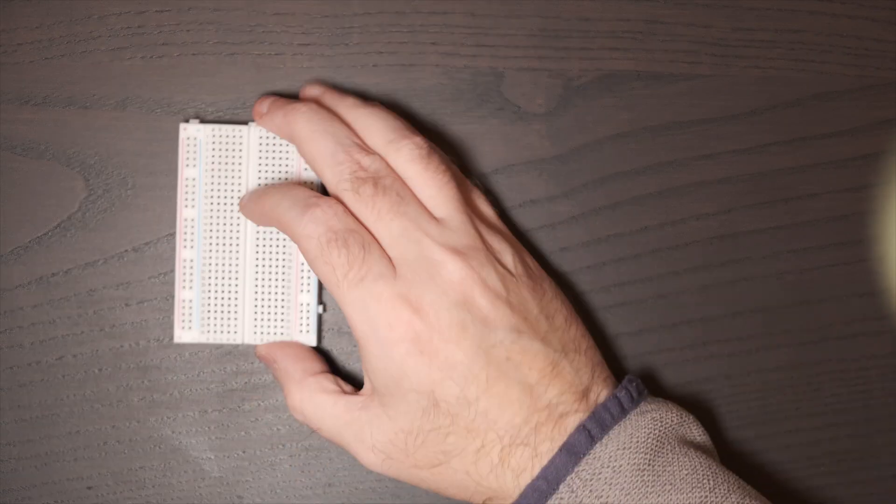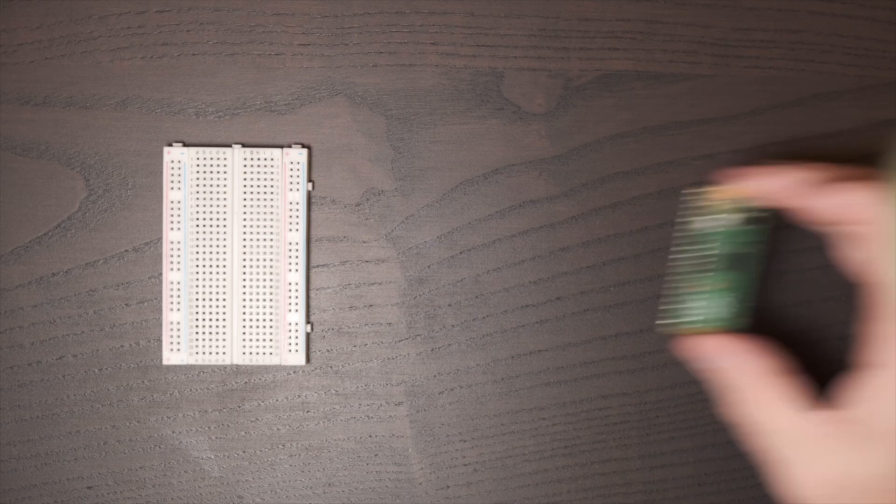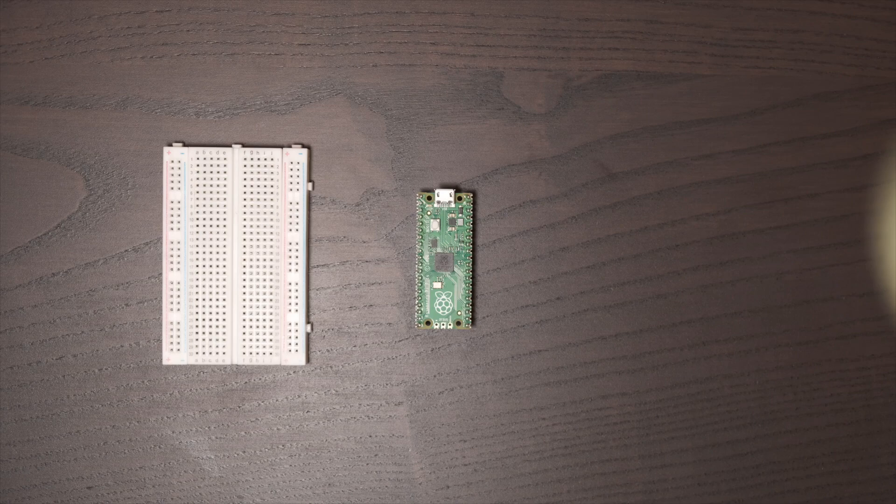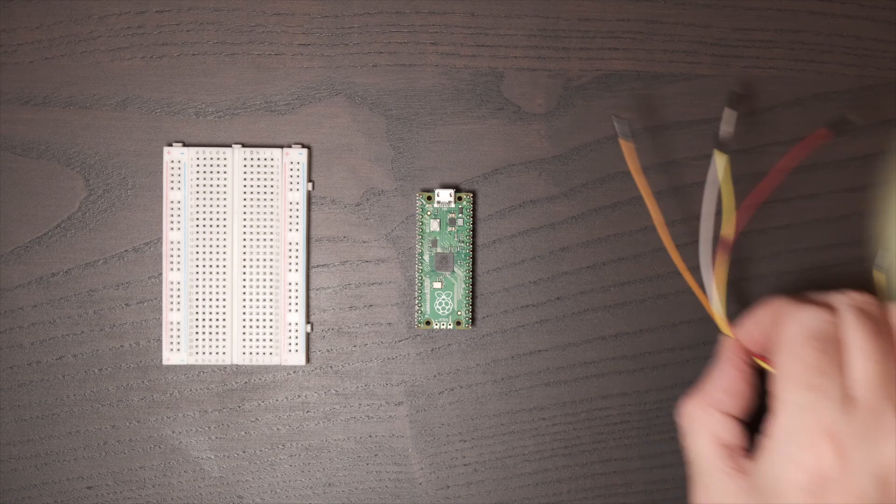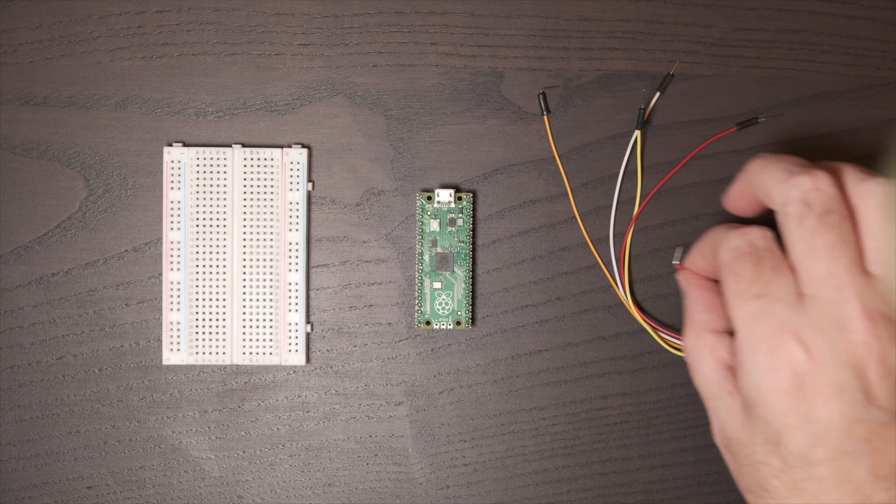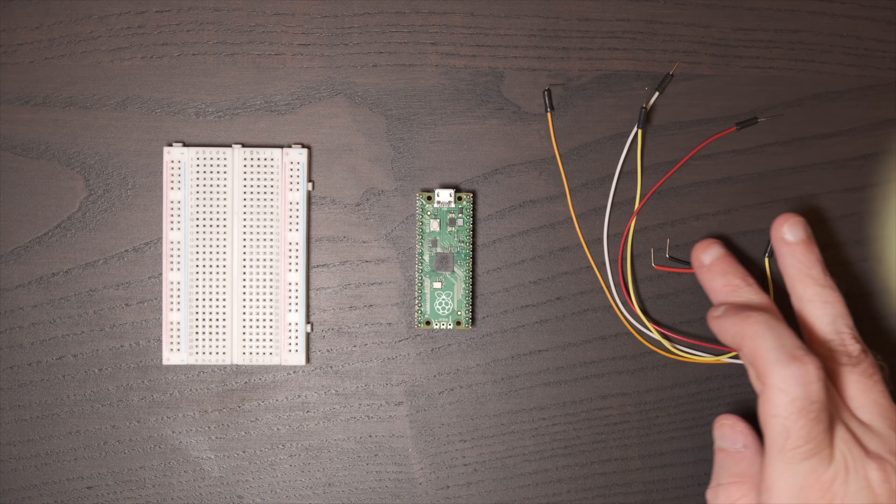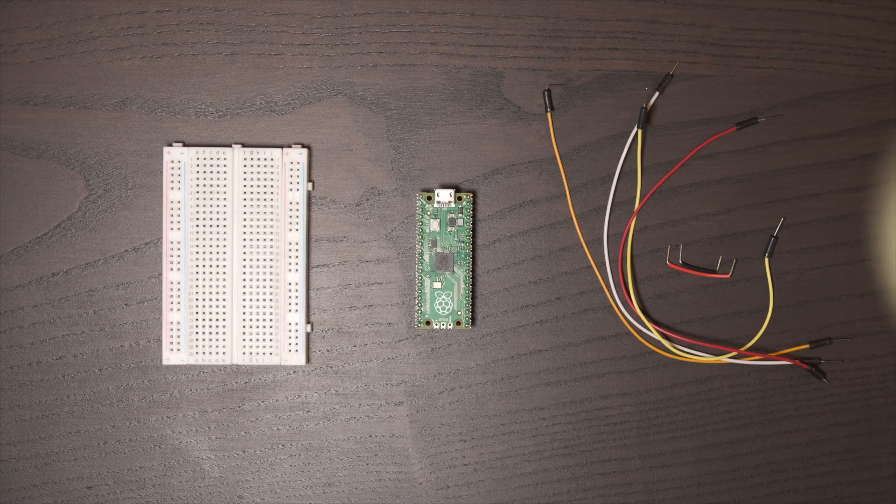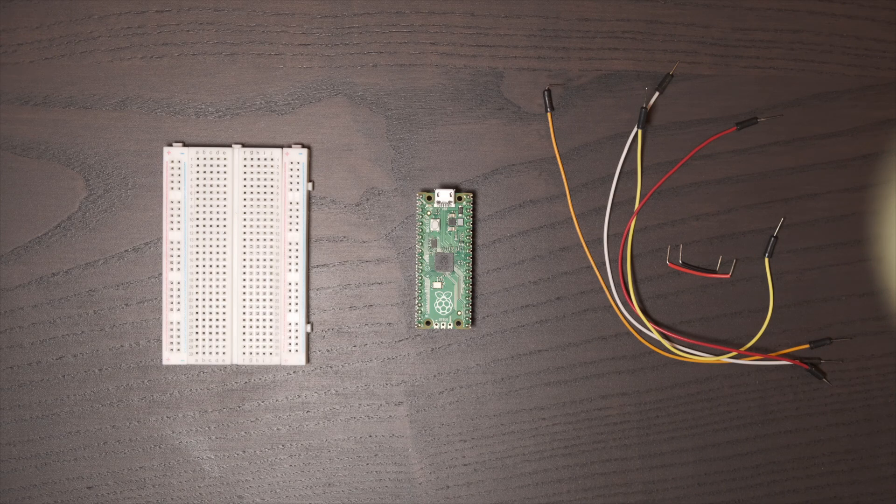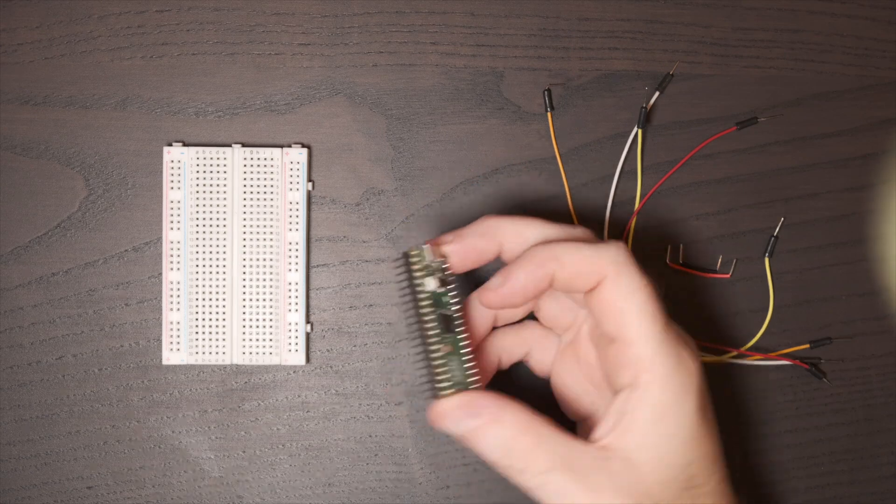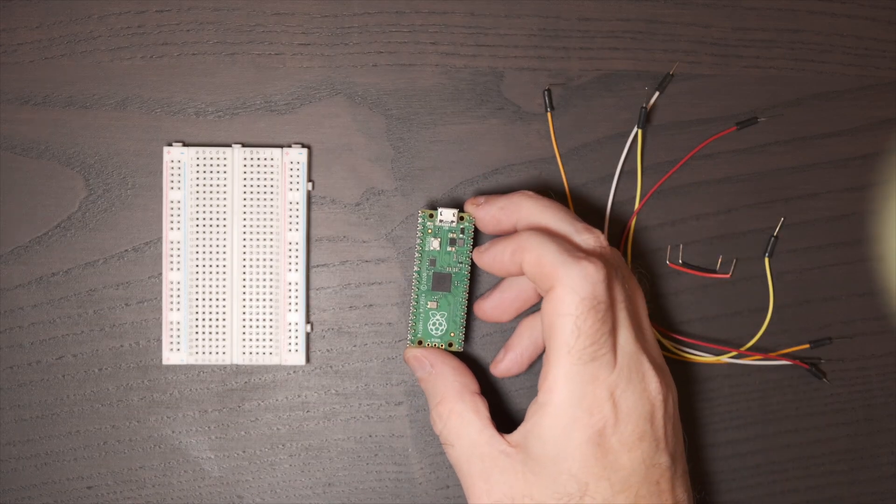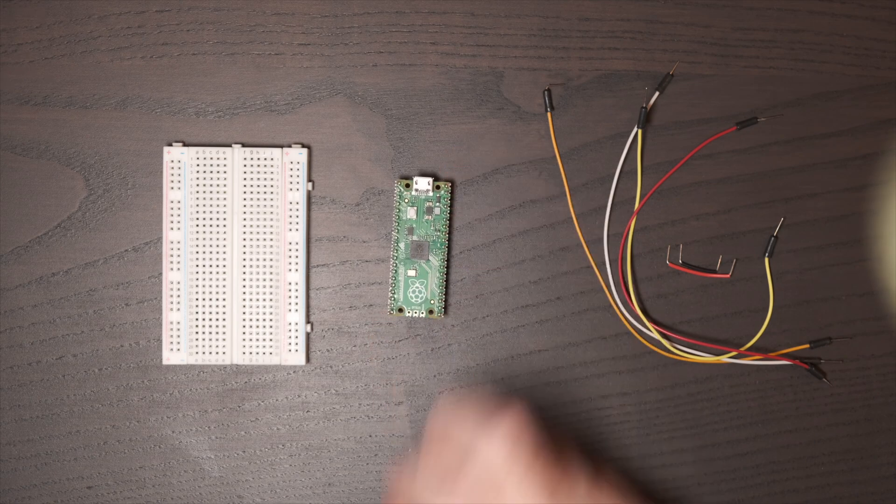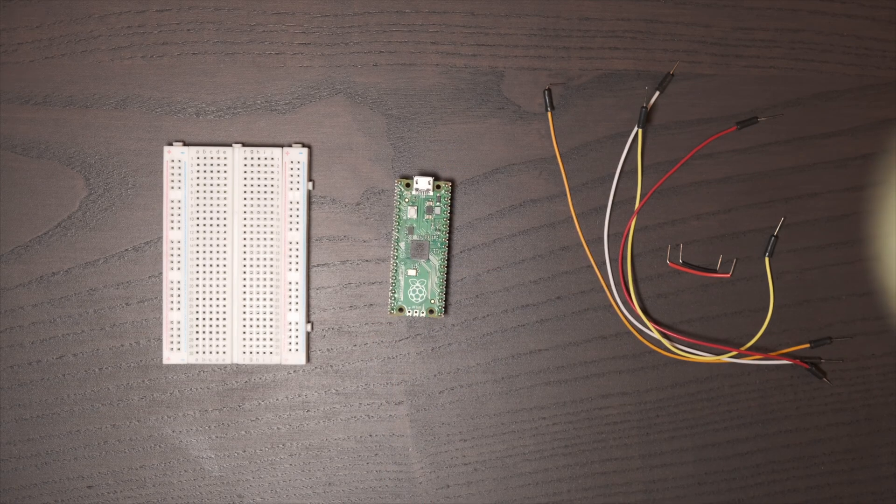The equipment you're going to need for this project is a breadboard, a Raspberry Pi Pico, some jumper wires, and you'll also need a photo resistor and some extra cable to wire it in. Now these Raspberry Pi Picos are really cheap, you can get them for about five pounds, so this project shouldn't cost a lot of money at all to put together.